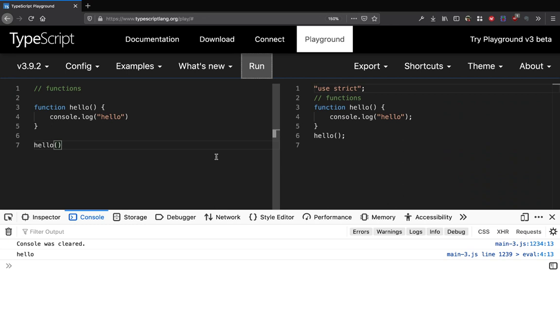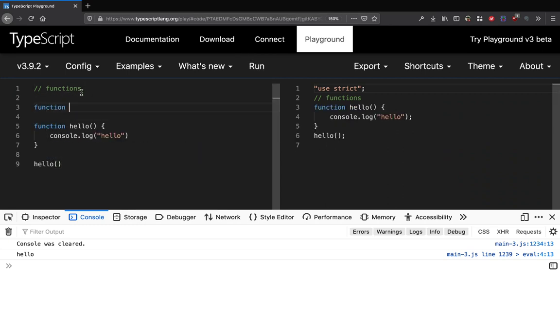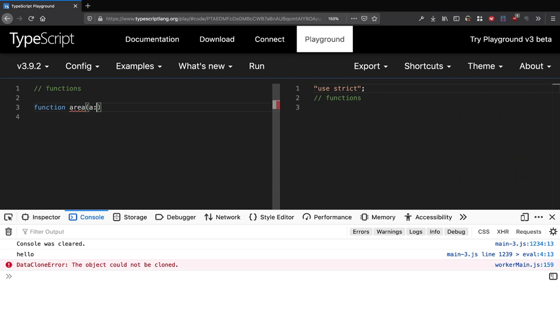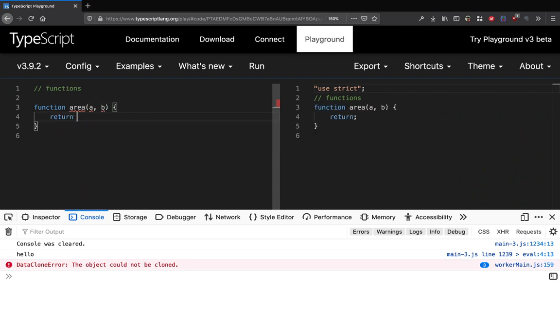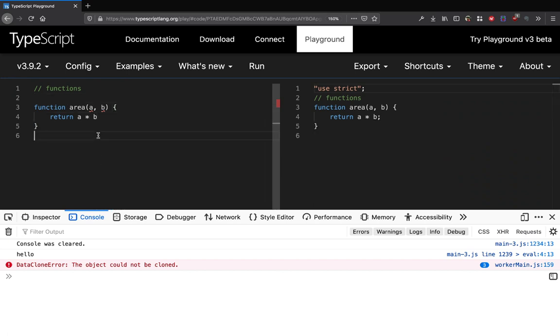Let's say we have a function to calculate the area. This takes a which is A and B and we basically return A into B, something like this.